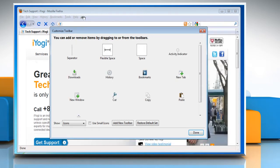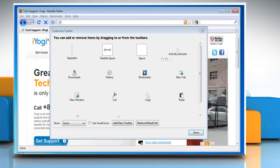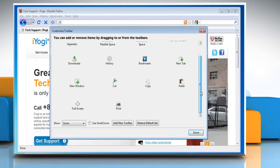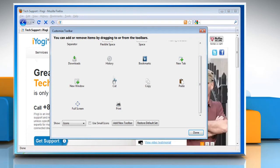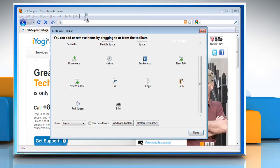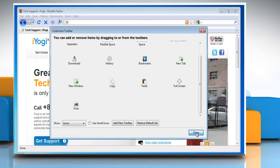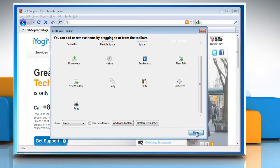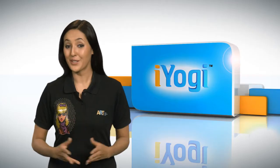To remove an item from a toolbar, drag it to the Customize toolbar window. To move an item in a toolbar, drag it to where you want it to appear. When you are finished making changes, click Done to close the Customize toolbar window.